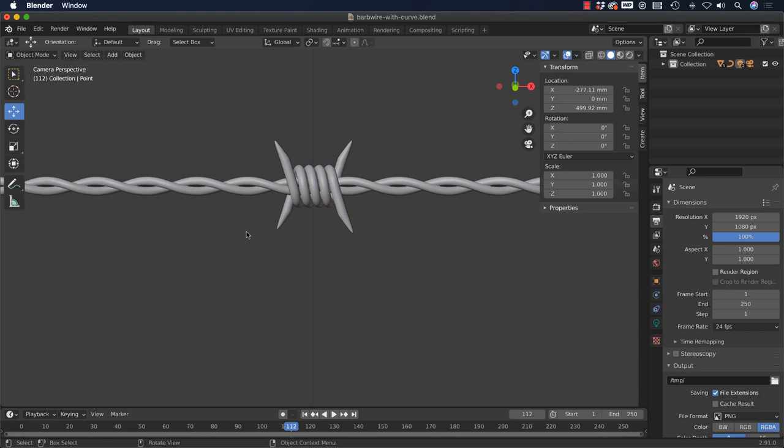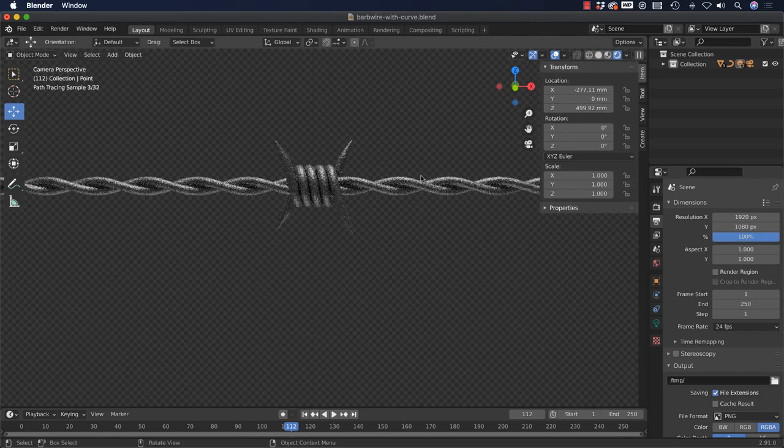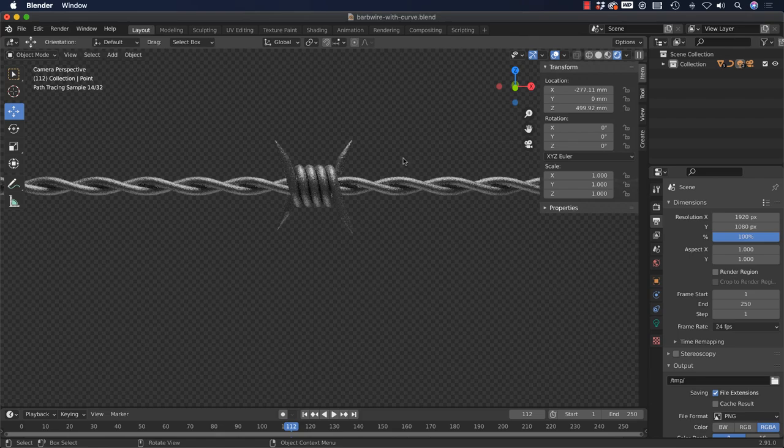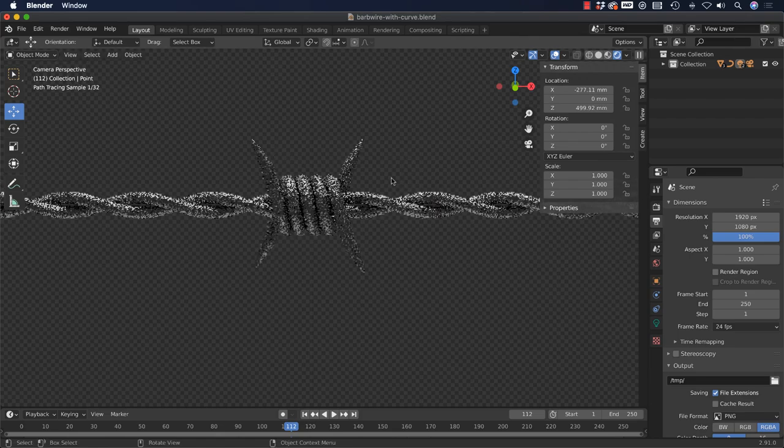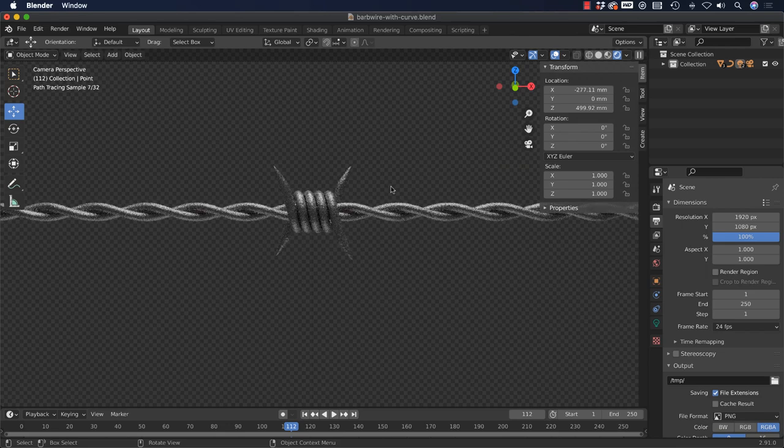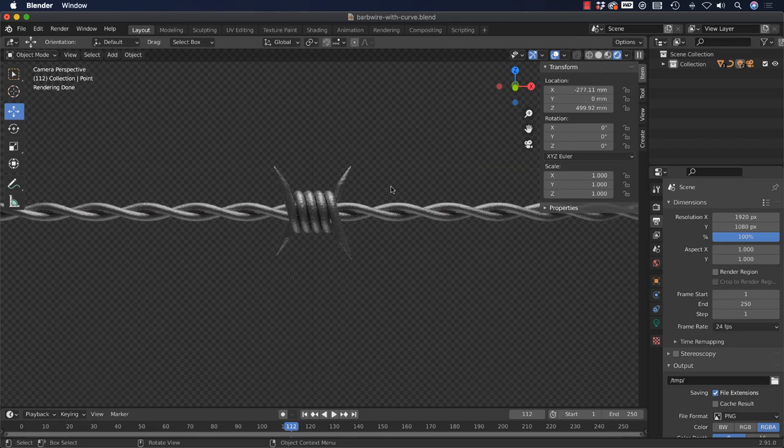Super high res because one of the things is you can come over here and you can jump this up to 300% and you can really get a nice high quality render. You can also see this a bit more in real time like this, using cycles. But at any rate, I just want to show you this is a really neat way to go about creating brushes, even for your raster based programs like Clip Studio.